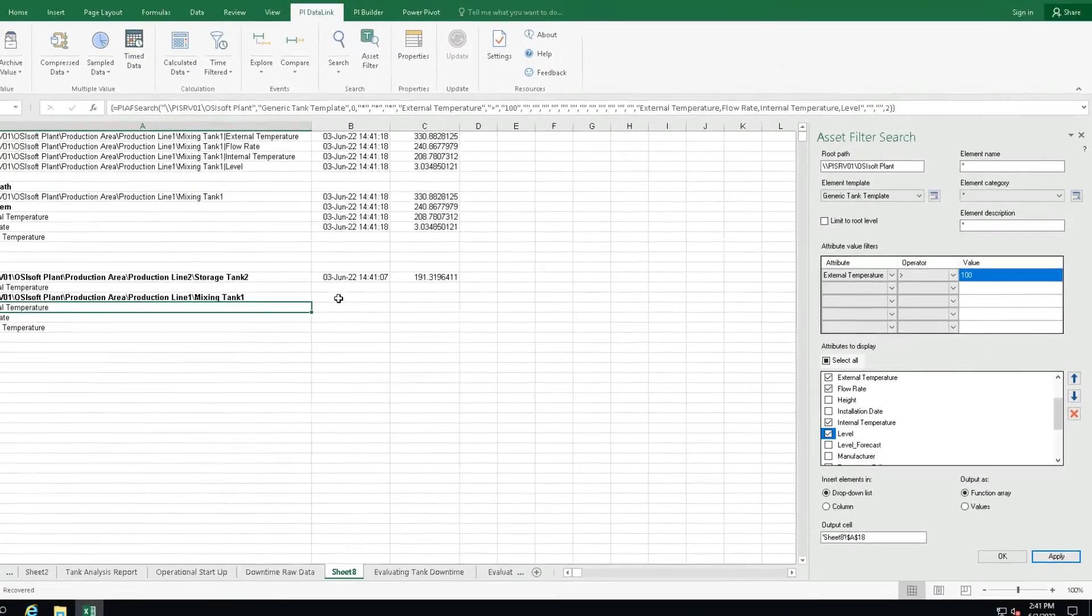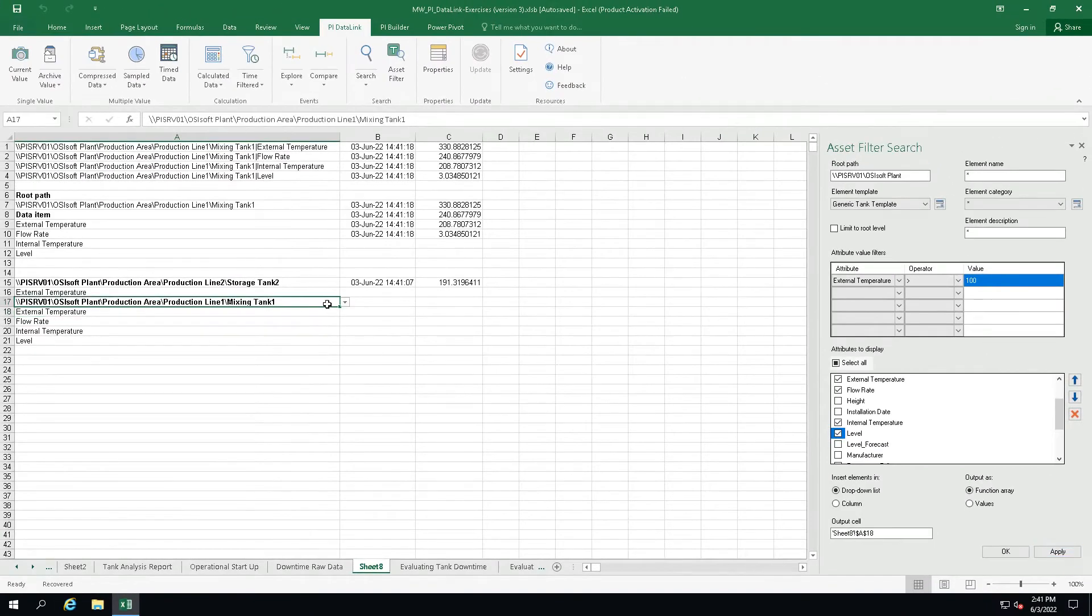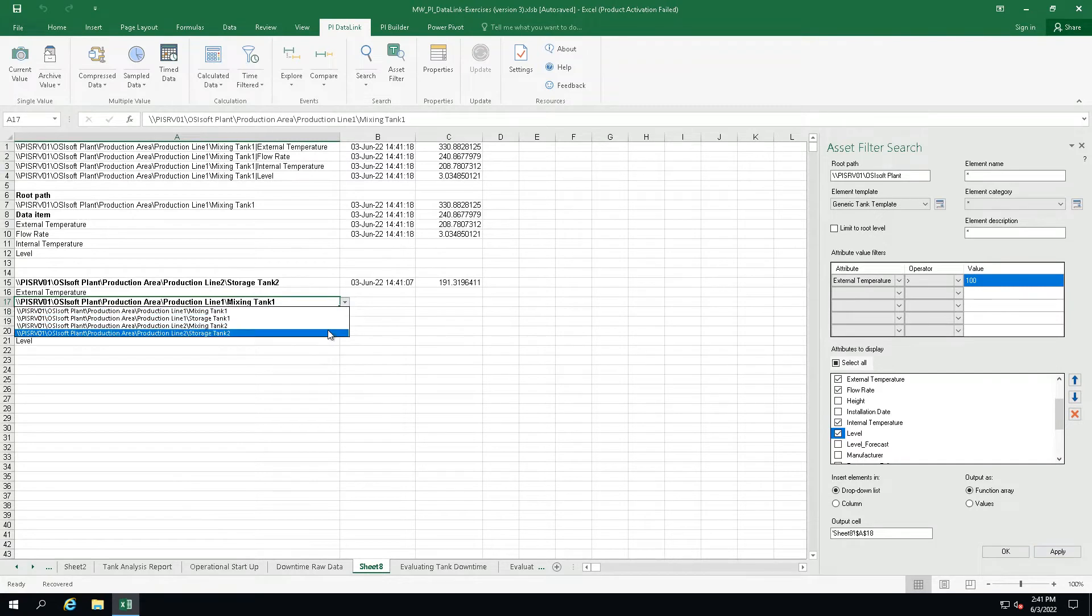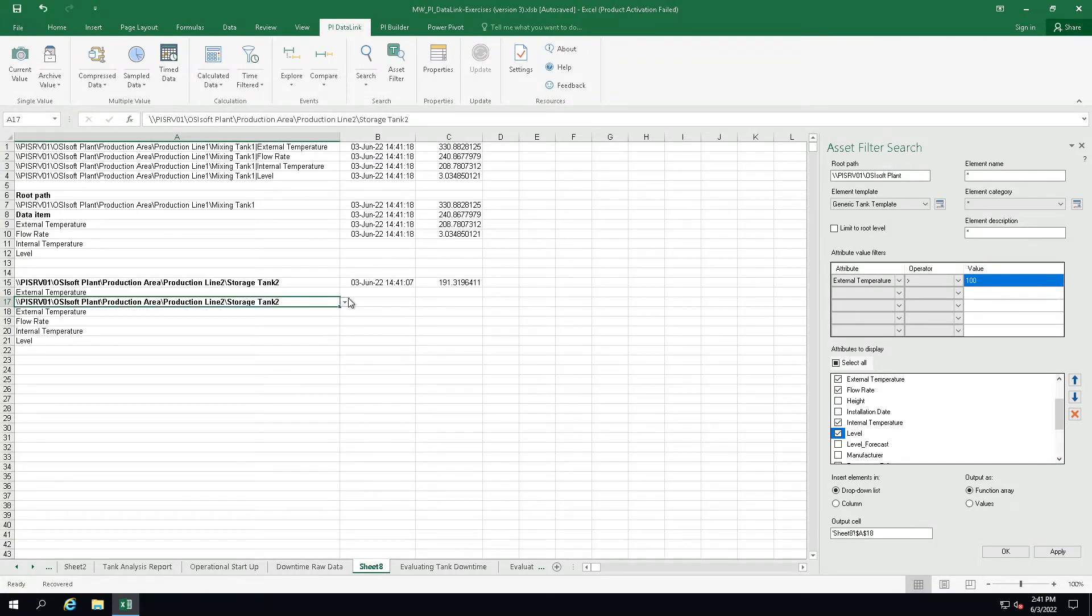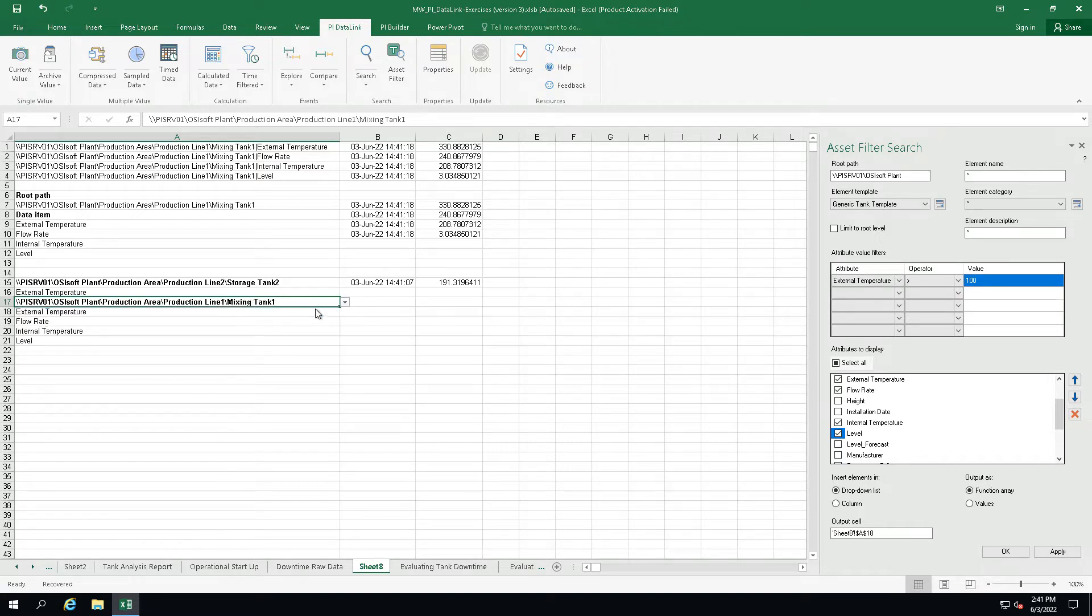The returned assets can be used in the worksheet as a function array which can update automatically all static values. Using the asset filter you will have the option of returning the search results in a drop-down list which would be also used in building reusable PyDataLink reports.